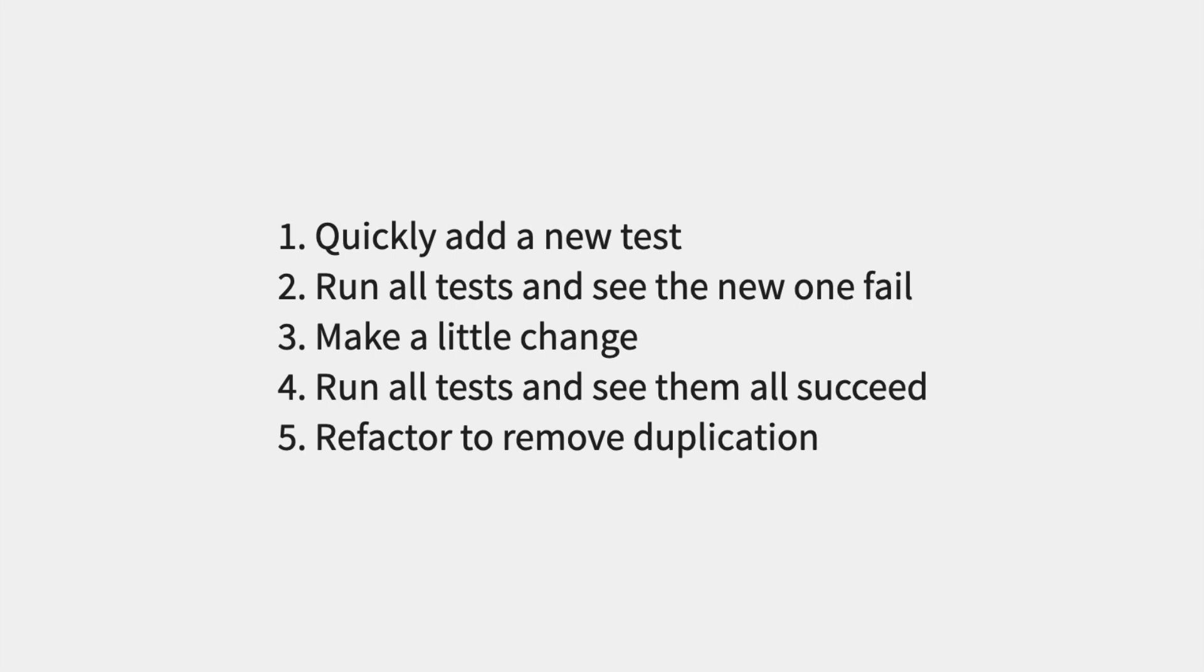Each step should be small with at most 10 new lines of code being added. If we find ourselves doing more than that, we're working on too large of a change and we need to break it into smaller pieces.